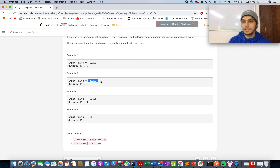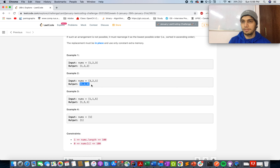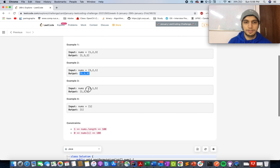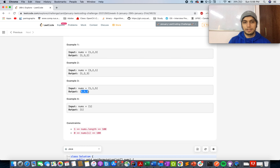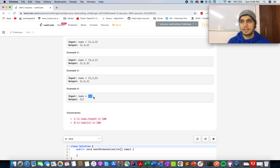For the case where you are given the highest number, you need to give the lowest one because there is no greater number possible using these digits. In that case you return the one with the lowest value, 123 in this case. Let's go with 115 — the next higher number will be 151. If the number is [1], it is the highest number that can be generated, so we return the lowest value, which is [1] again.